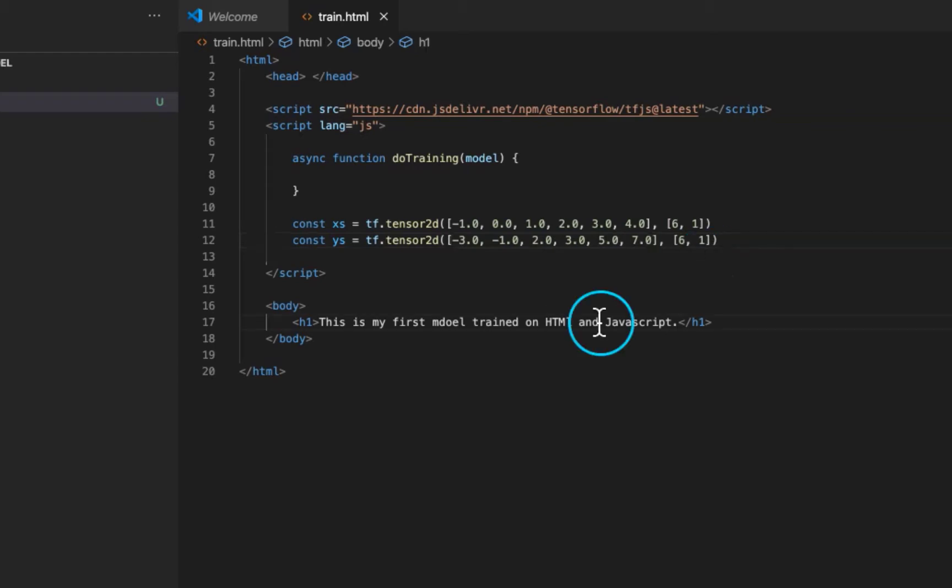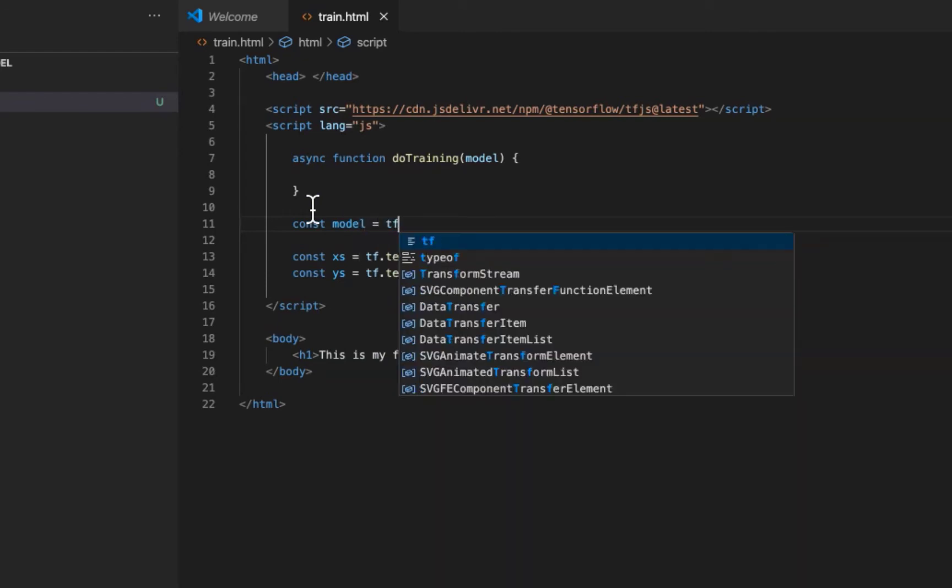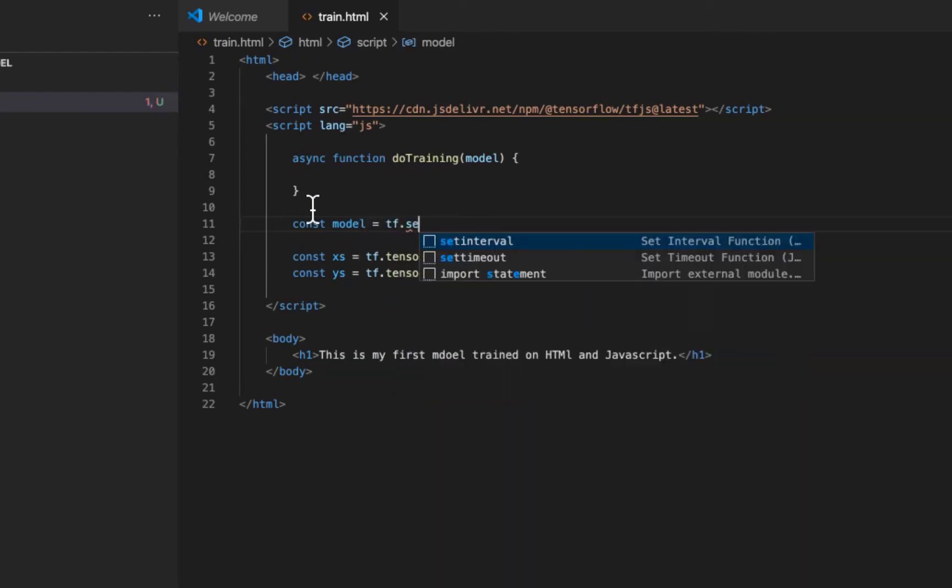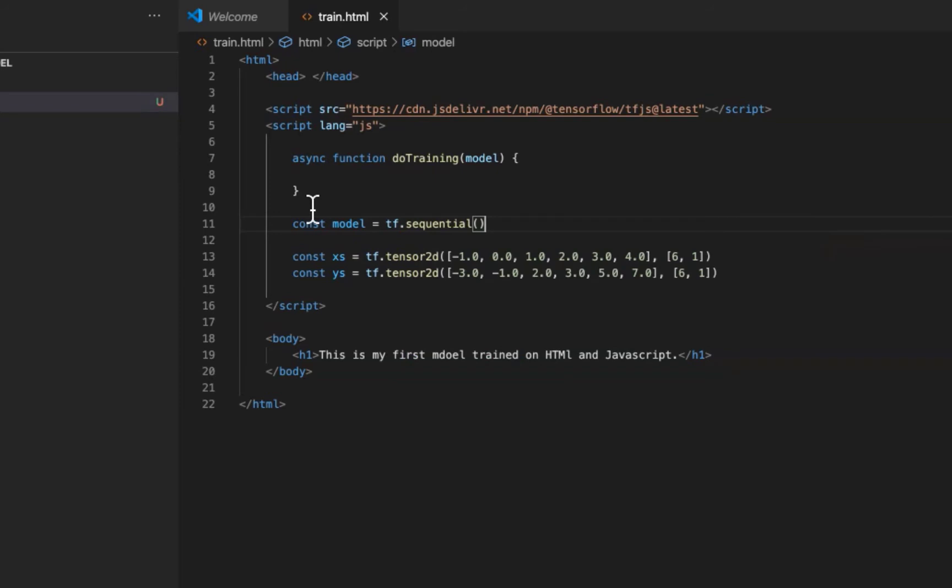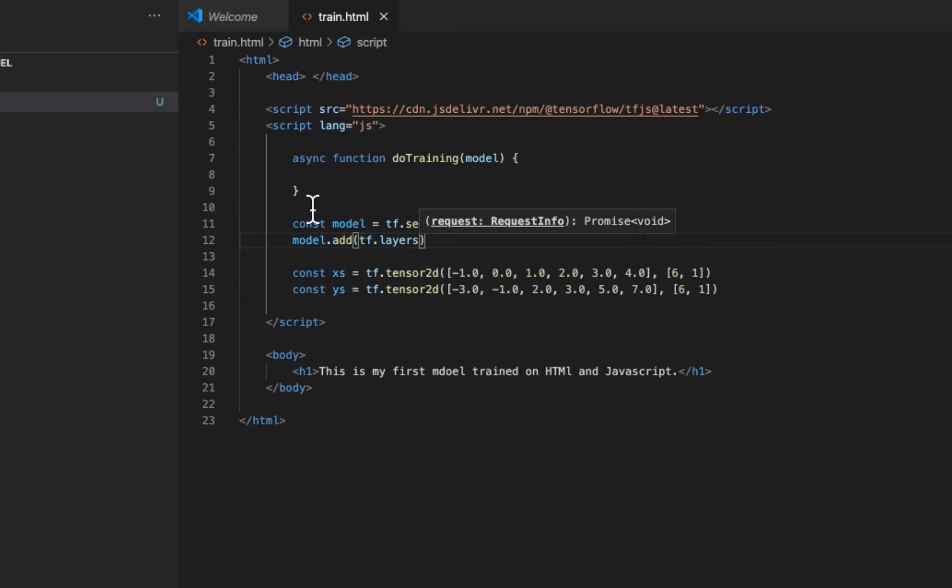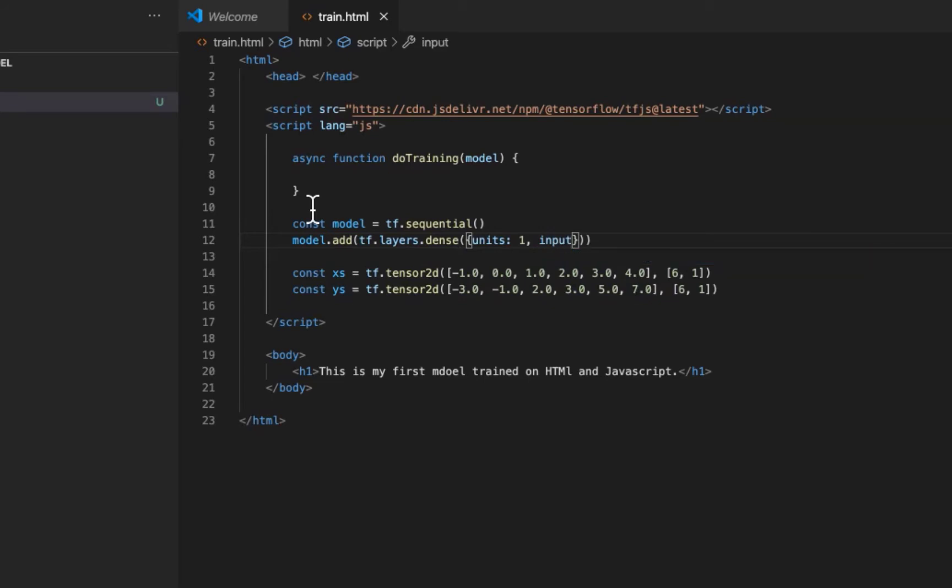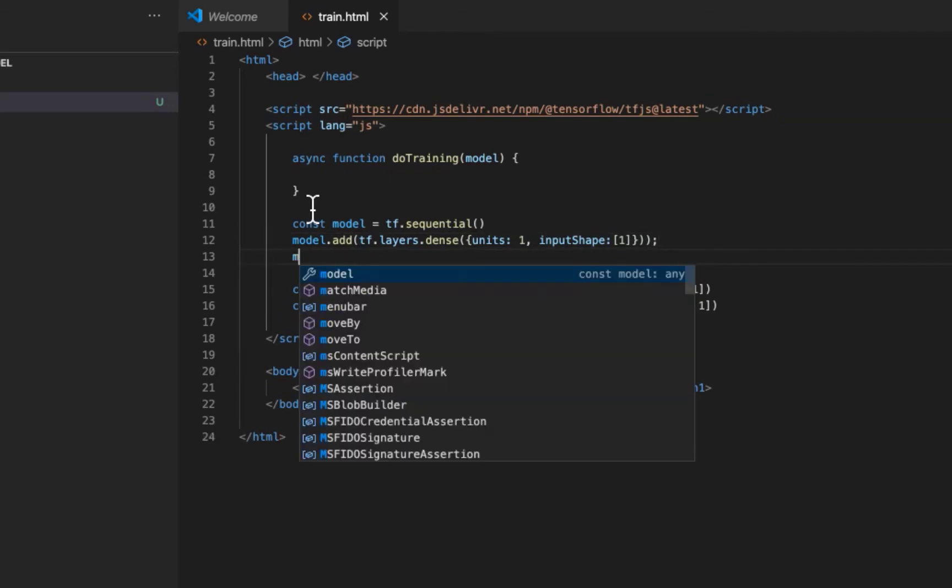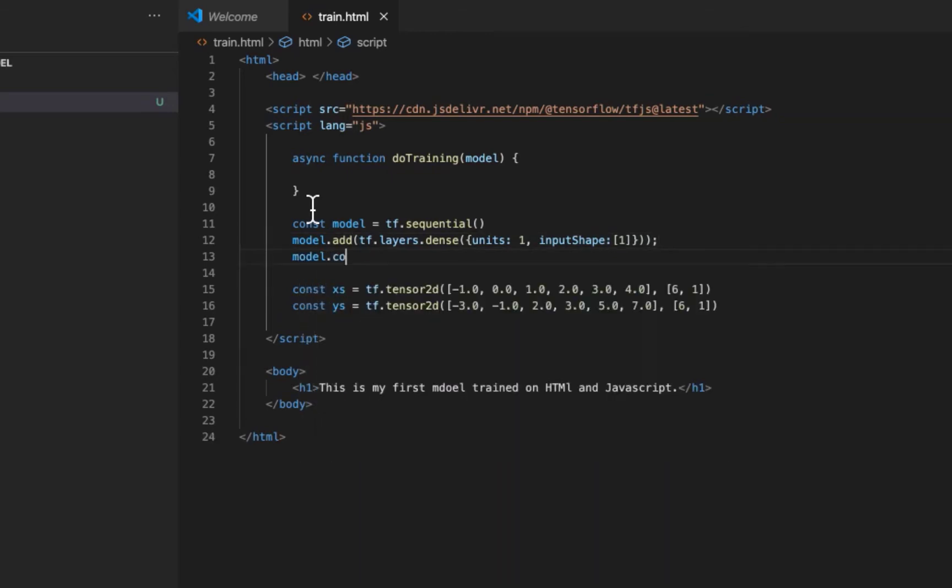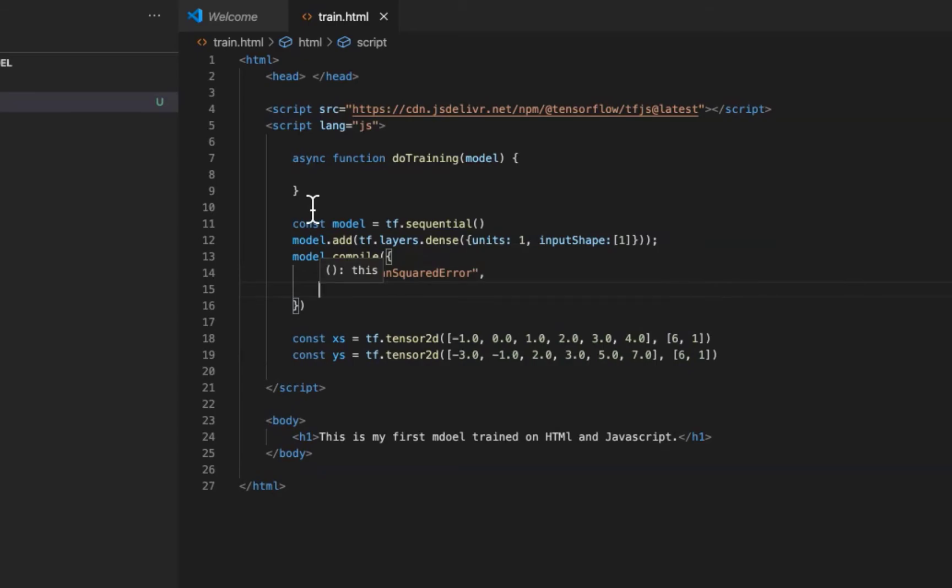Before diving into training we have one more thing to do: declare our prediction model. It will be very simple sequential neural network with only one dense layer. And this layer will have only one node. Input shape will be 1 of course. Let's compile our model with loss of mean squared error. This works the best with linear regression. And optimizer will be stochastic gradient descent. The keyword will be SGD.